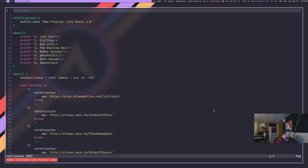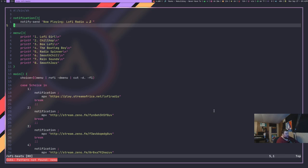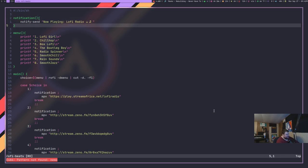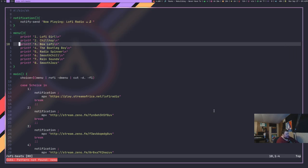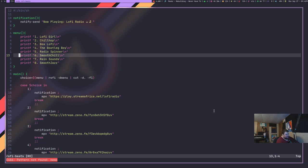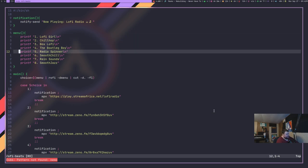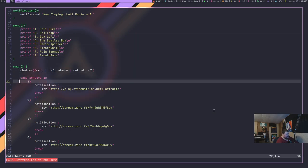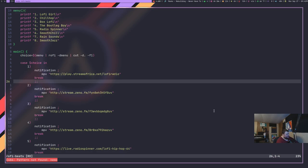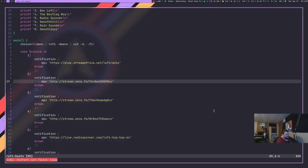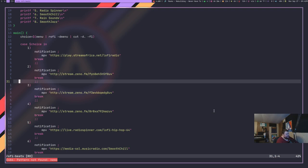The script itself, if we go through it here, just sends out a notification that says it's now playing. It has an array here of the sources that you can choose. And then it has another array here that tells it where to get the stream from. And then it feeds that into Rofi.